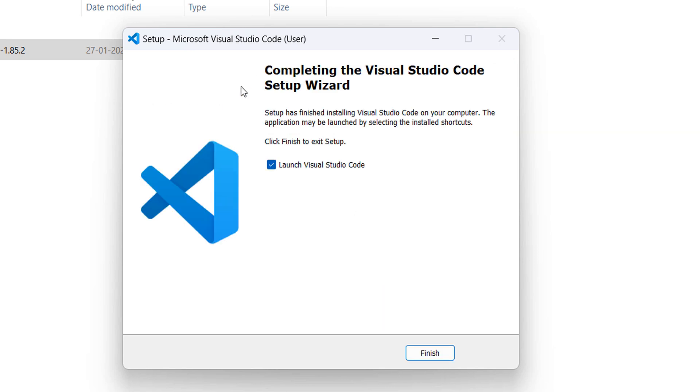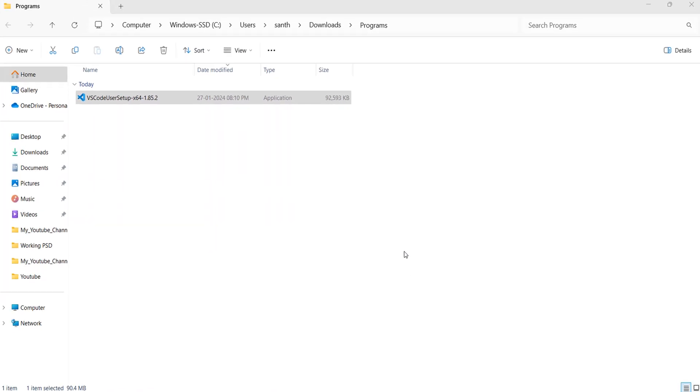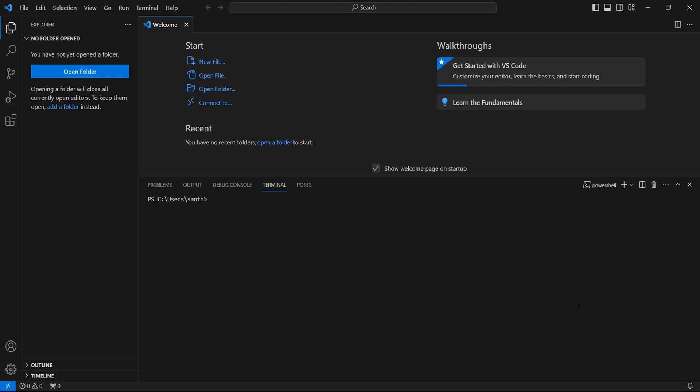The Visual Studio Code software has been successfully installed. Click finish. This will automatically take you to Visual Studio Code, which we have just installed.